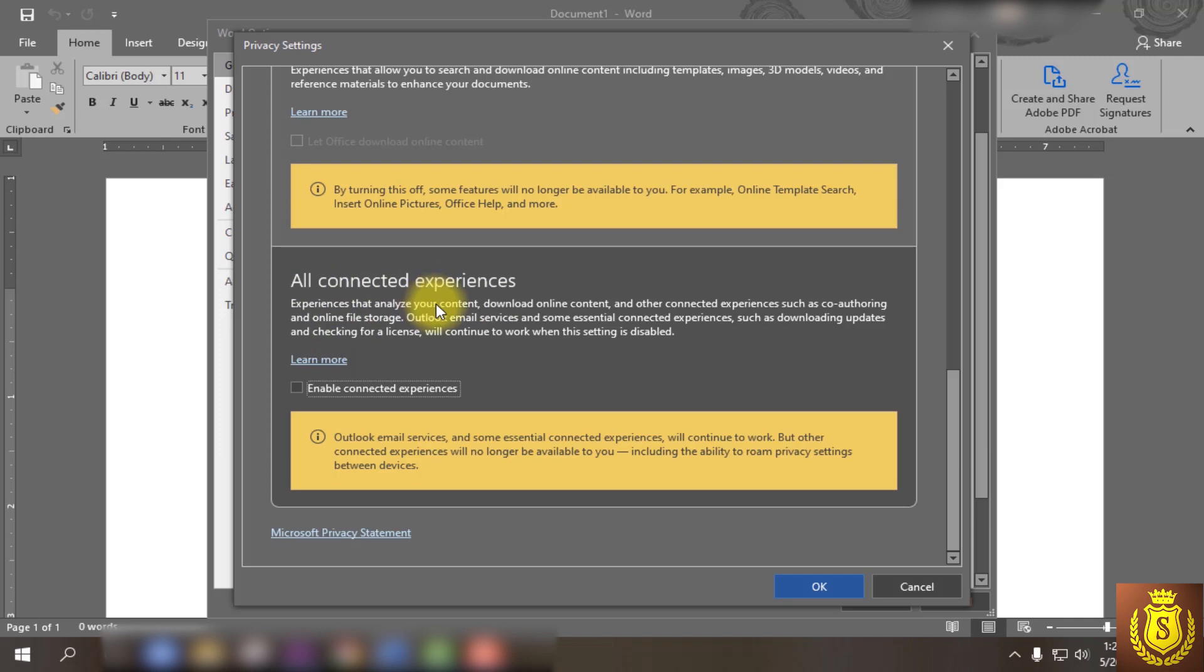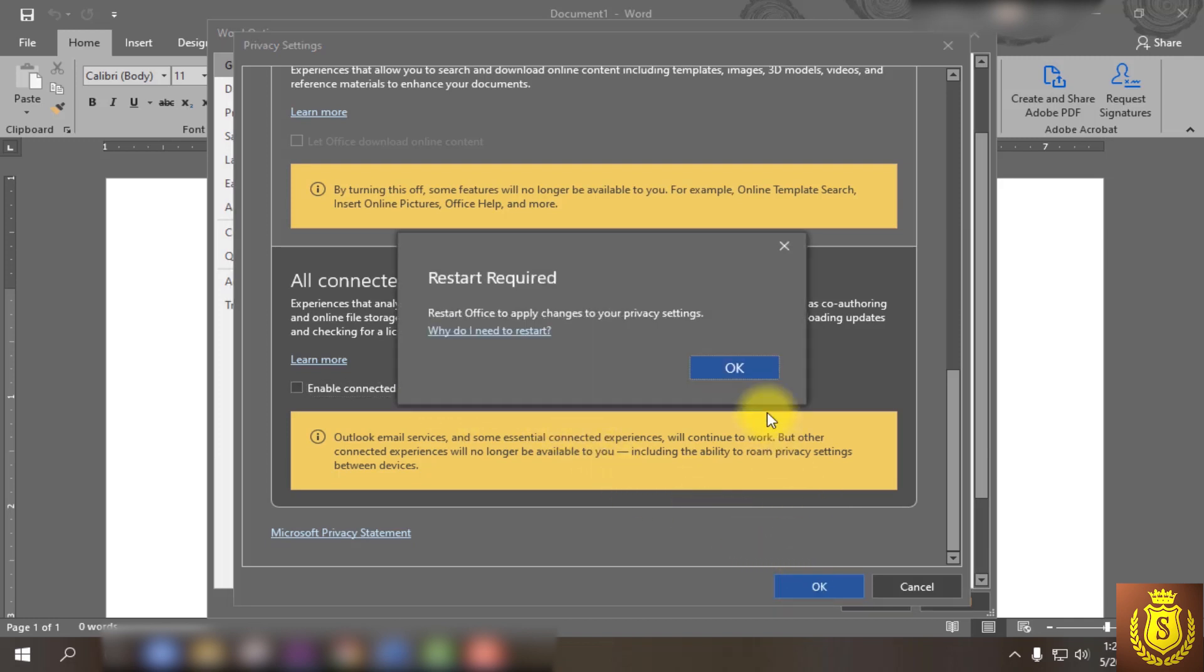Here is a checkbox. Just uncheck it, then click OK, again OK, and finally click OK.